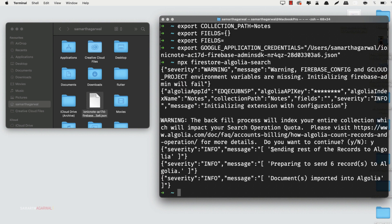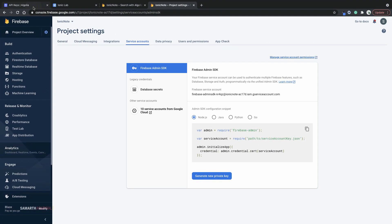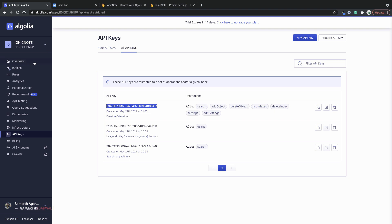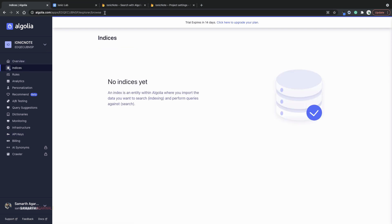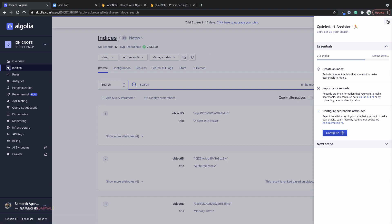You can see the messages here, preparing to send six records to Algolia, document imported into Algolia. Now all your documents from your notes collection have been imported into Algolia. If we head over to Algolia now, we should have an index created for us. And there you can see that we have the notes index already created for us.